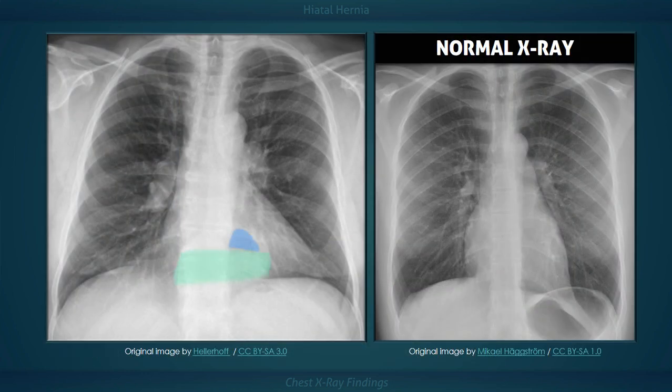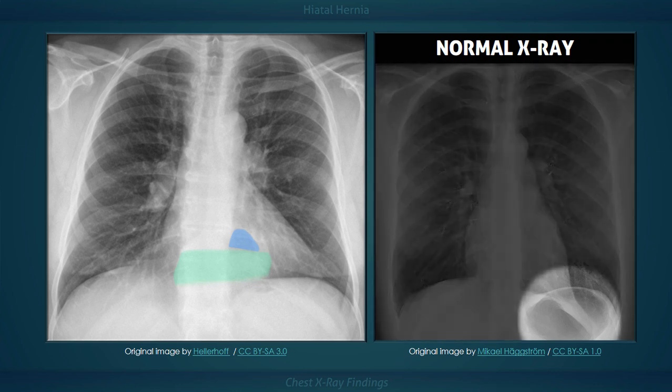In many cases of hiatal hernia there will not be an air bubble below the left hemidiaphragm. This is a relatively expected finding considering that the stomach is no longer in its usual position.